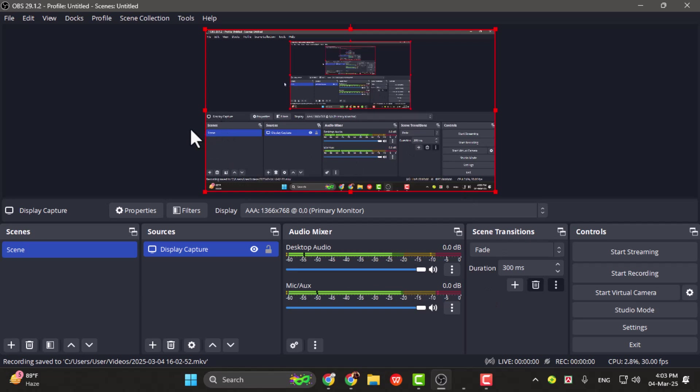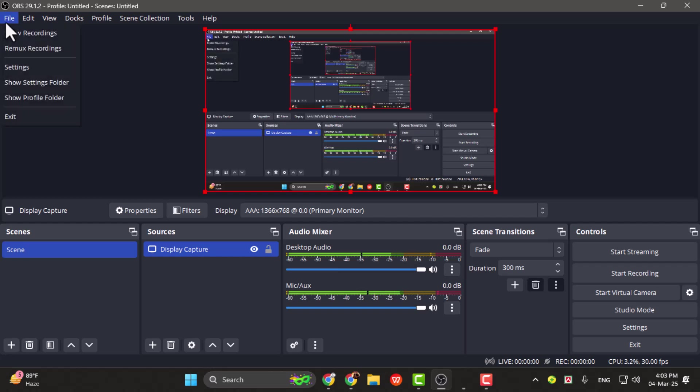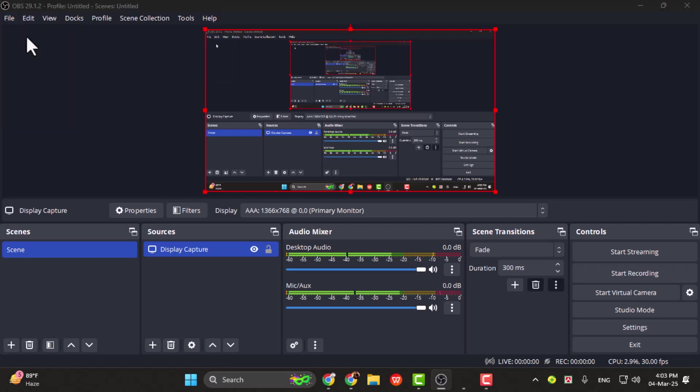Step 3. If you don't see your recordings there, you can easily access your recorded video by opening the app, then clicking on File and selecting Show Recordings.